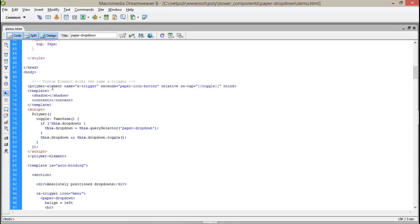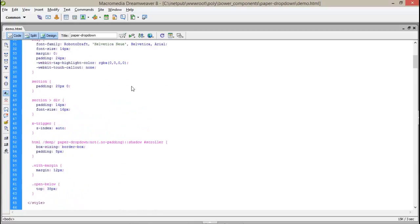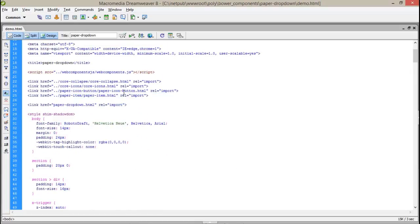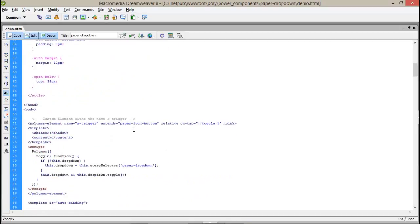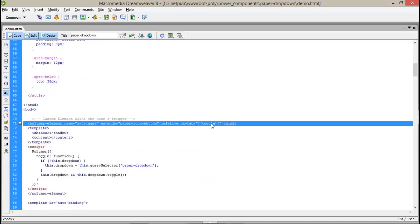Here is a polymer-element. It's a predefined tag. The name you have to assign, that is the x-trigger which extends from paper-icon-button. This is the link from where it inherits all the features in the current element. Relative, it's just for layout purpose. On tap, whenever anyone clicks on this, the toggle will execute. Toggle like functions. Noinink that means it will becomes flat.